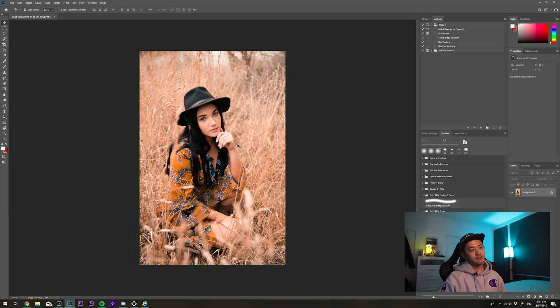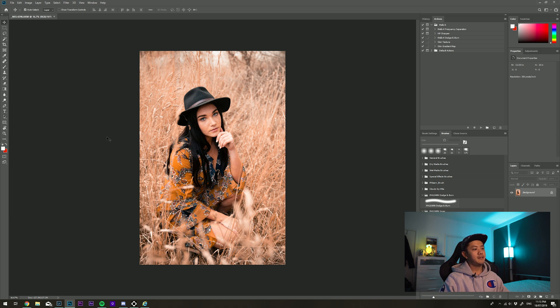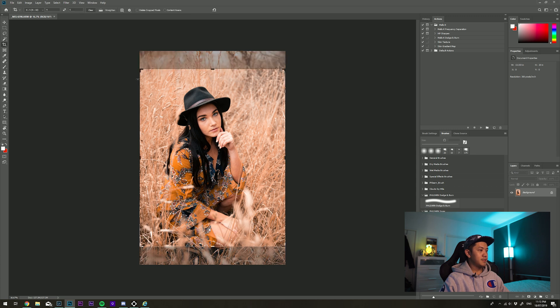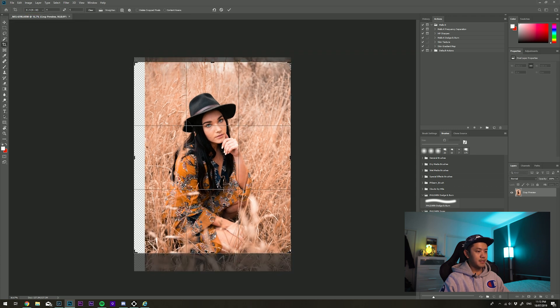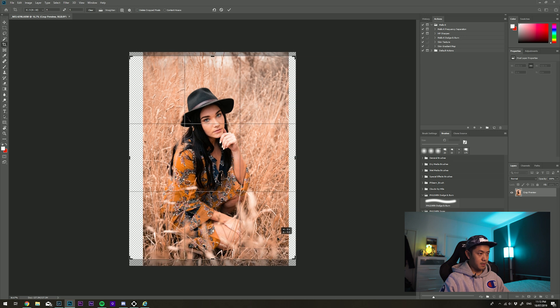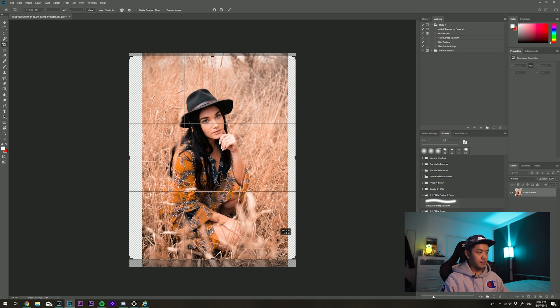Here I've got a shot of Talia taken on another shoot. I've already done the color editing inside Lightroom and we're in Photoshop now. I'm going to quickly crop for the 4x5 for Instagram. This is a trick I learned from Irene Rudnik, who I follow on YouTube — she's a very talented photographer, and I'll leave a link to her channel below.